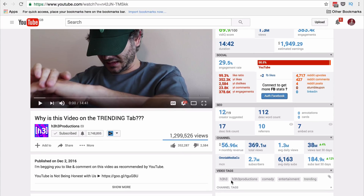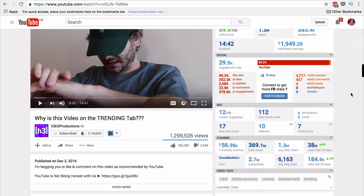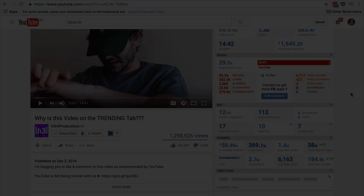Right here you can see the video tags that h3h3 have added for this particular video. There's lots of other useful information here too — I'm not going to go into it now, but I will cover it in future videos, so make sure you're subscribed by hitting that button.